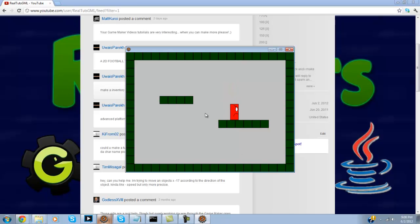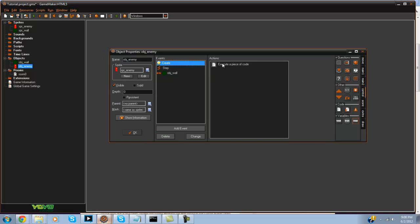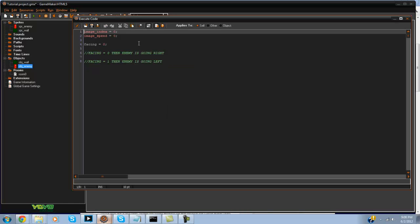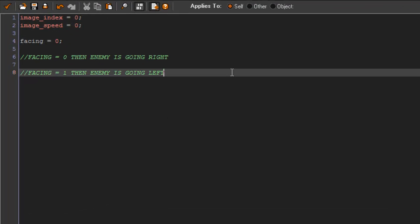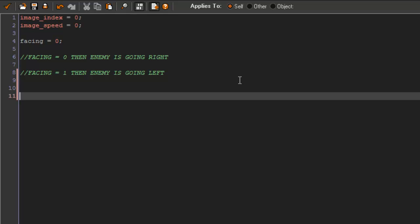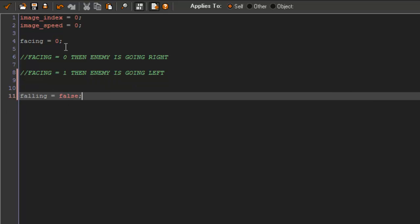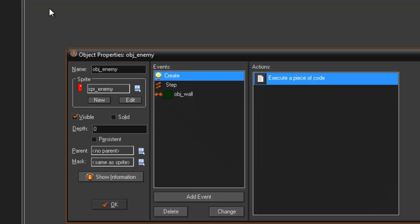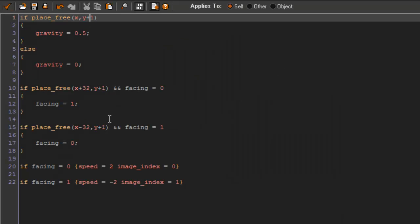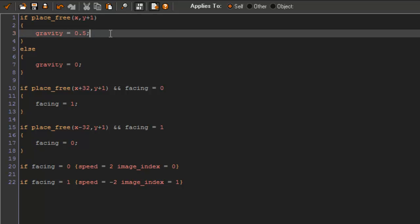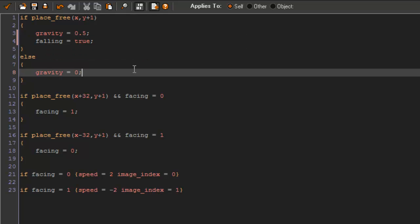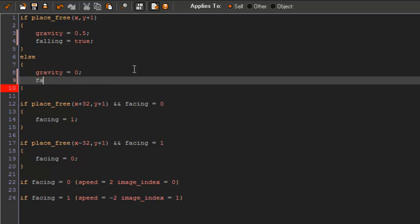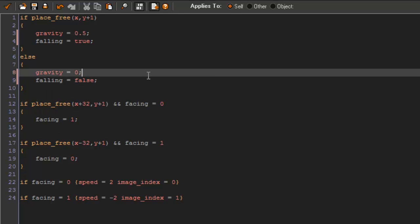So we can actually fix this by in the create event setting a new variable. We call falling to equal false, and this is going to be a boolean value which is a true and false statement. When falling equals true that means he's actually falling. So in the step event: if place_free x, y plus 1, gravity equals 0.5 and falling equals true, else falling equals false. Pretty simple.